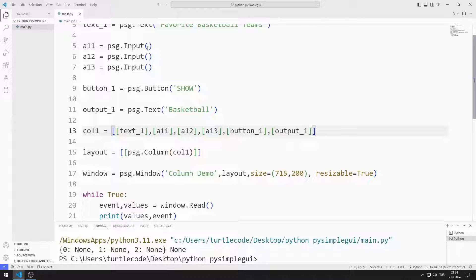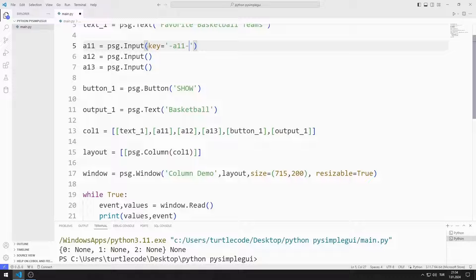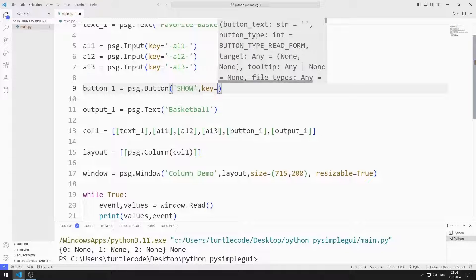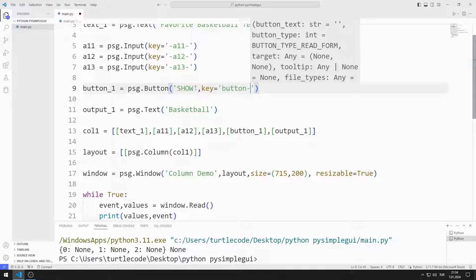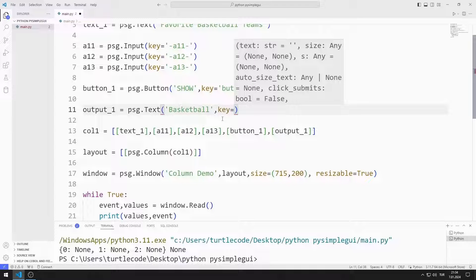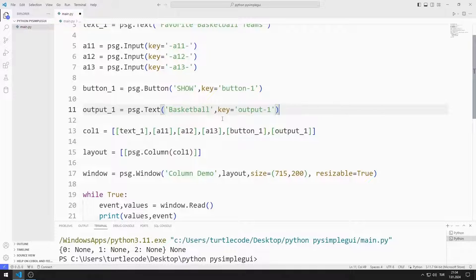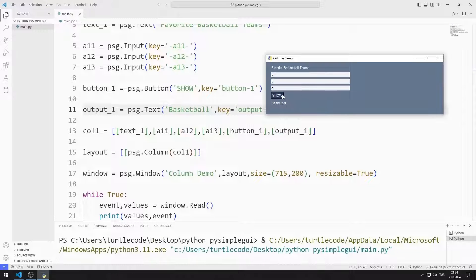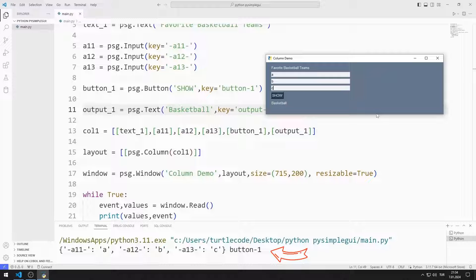I need to access the input objects, so I define separate keys for each input object. I also define a key for the button and a key for the output text object. I will access objects using these keys. As you can see, when the button is clicked, the entered values along with the keys appear in the list.